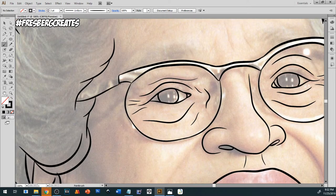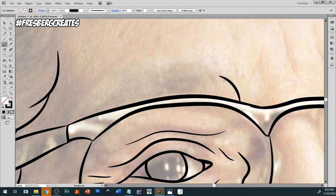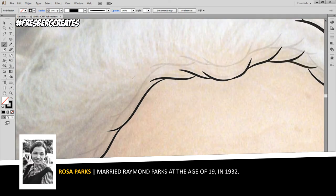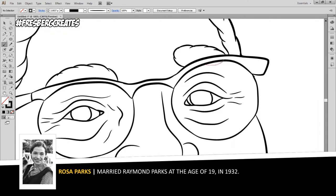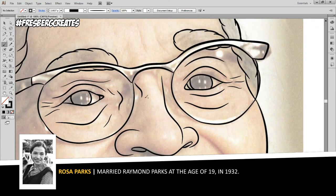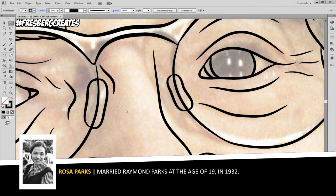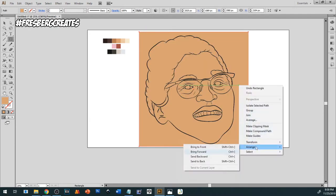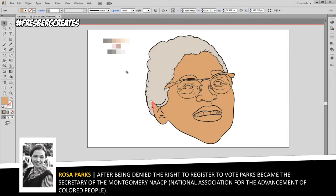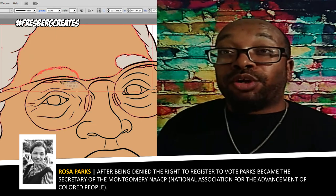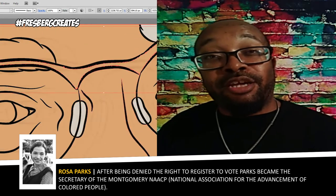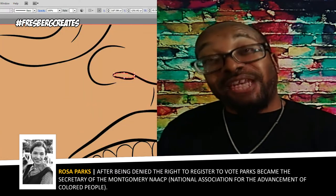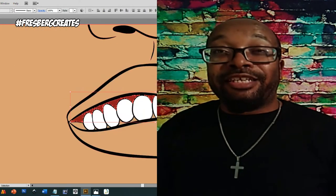By the 11th grade, she would leave school to take care of her grandmother and mother. Parks worked at a shirt factory in Montgomery, and later married Raymond Parks in 1932, who was a barber and active member of the NAACP. After Rosa married Raymond, she would later return and graduate from high school and began working with the Montgomery chapter of the NAACP in 1943 as a youth leader and secretary to then-president of the NAACP, E.D. Nixon.